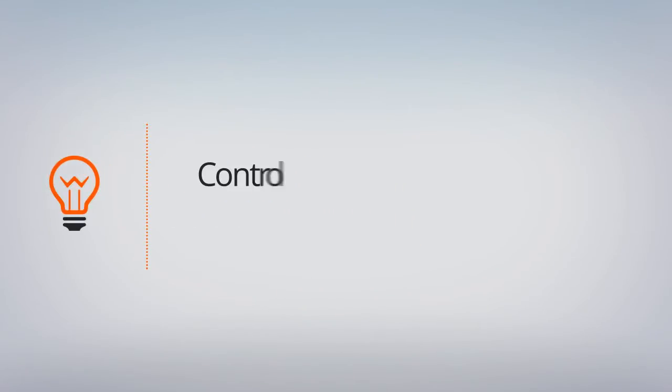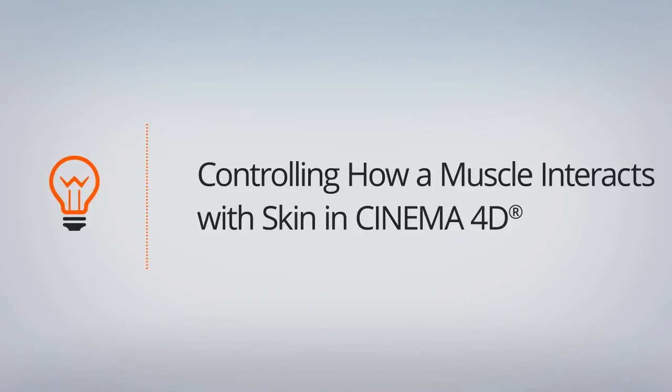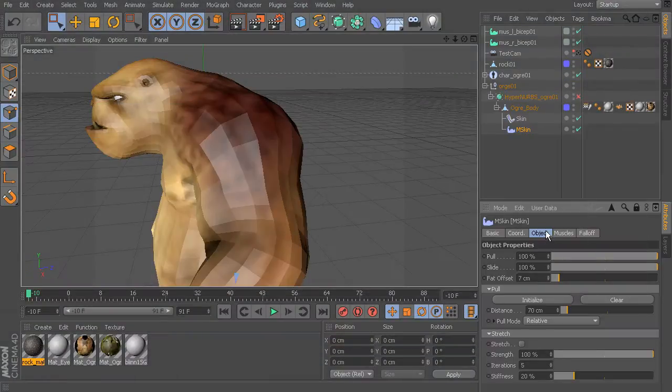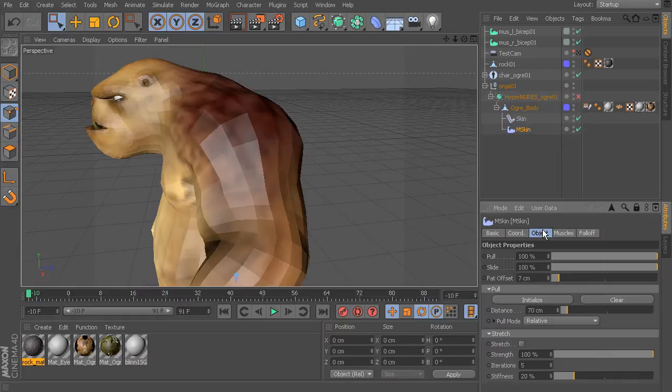In this lesson we'll learn how to control how muscle objects interact with skin via our mSkin properties. So what we'll do in this lesson is take a look at the rest of the mSkin properties. Let's head over to our object tab.